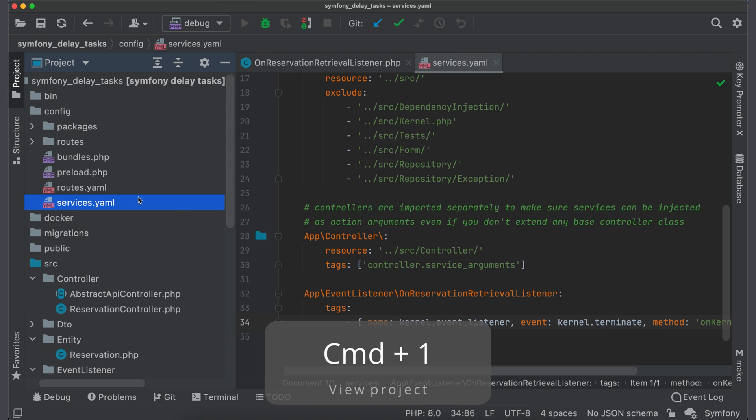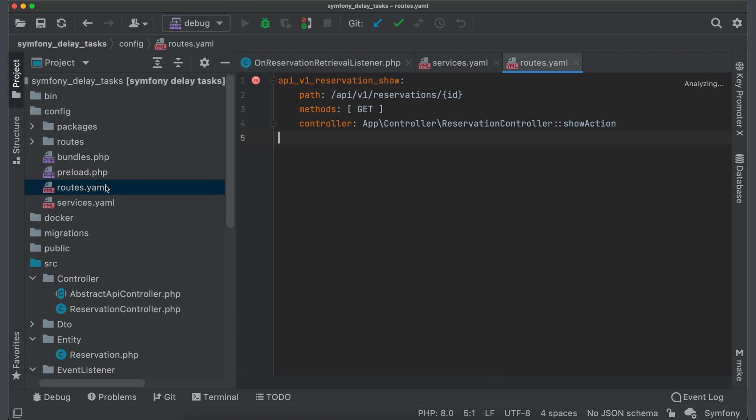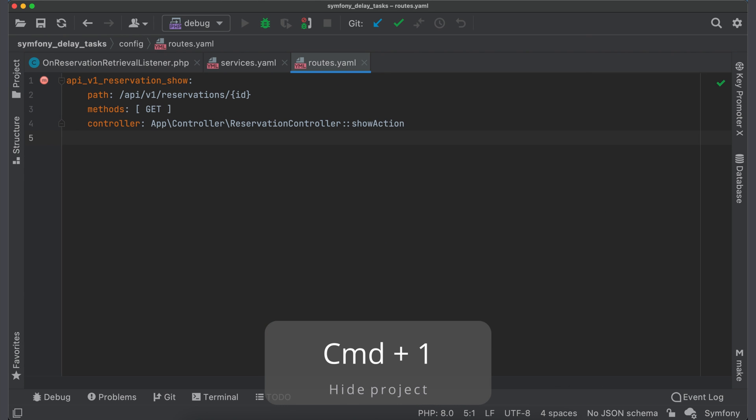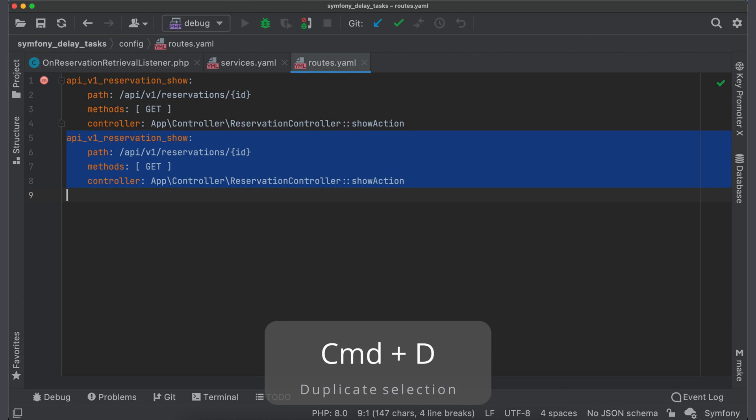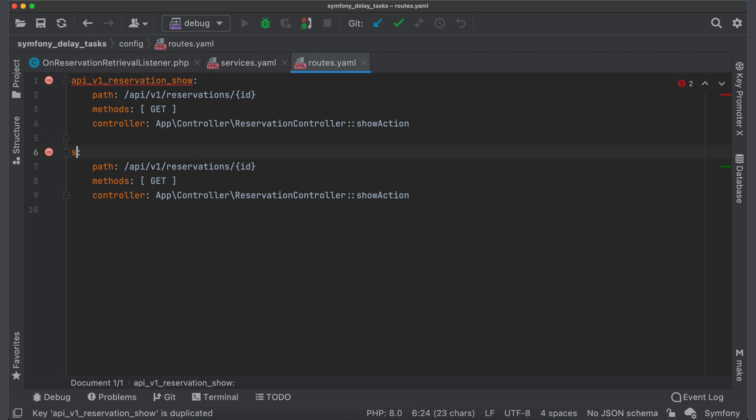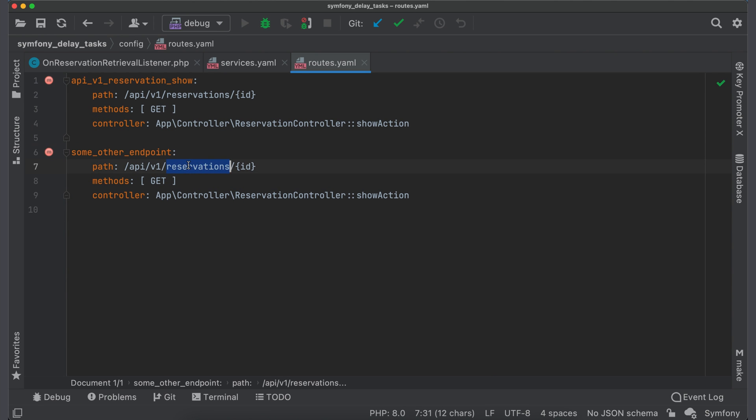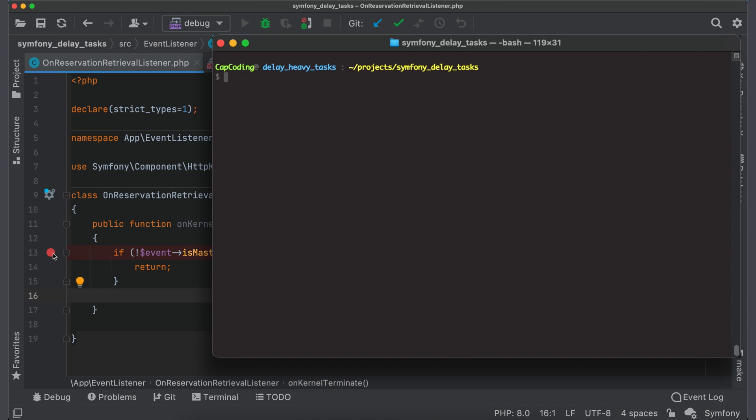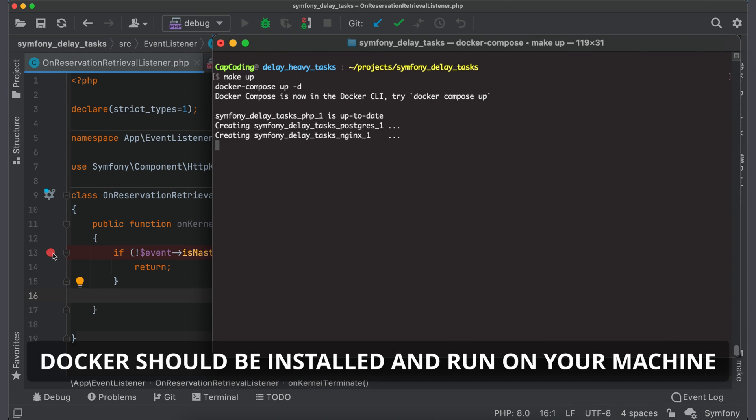Open routes.yaml. I will duplicate existing endpoint and rename route and also I will change its path. Go back to the listener and set a breakpoint. To launch application, simply run make up. And it will launch database and nginx and run migration with sample data.